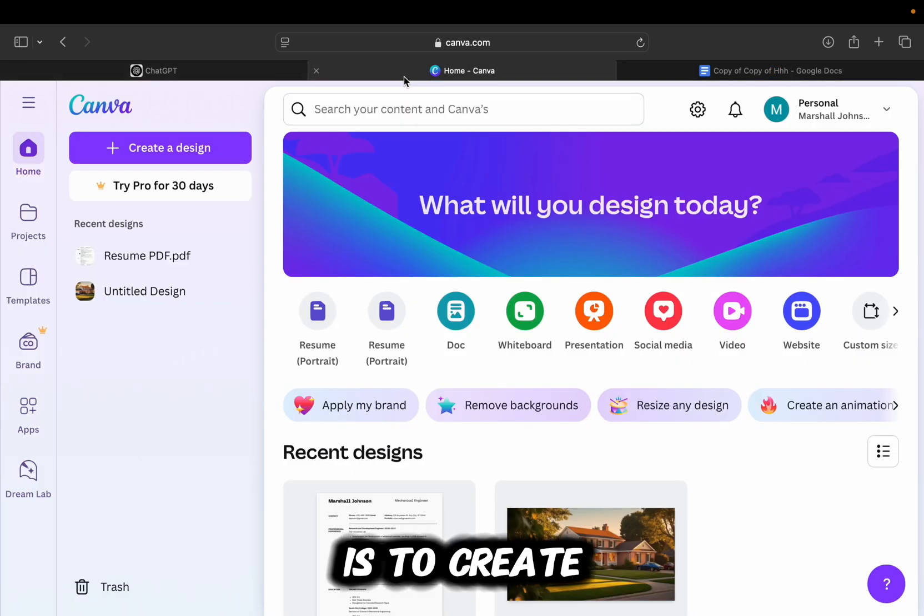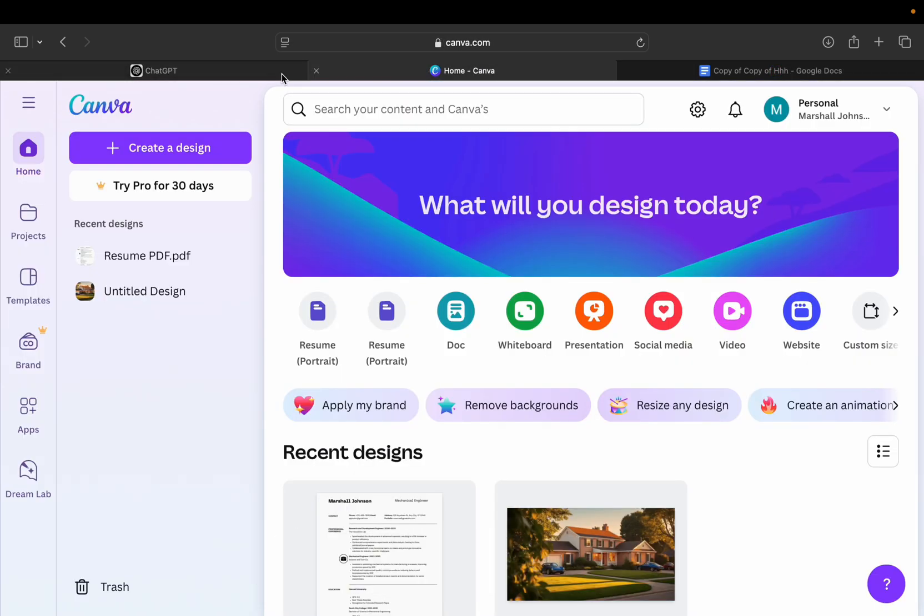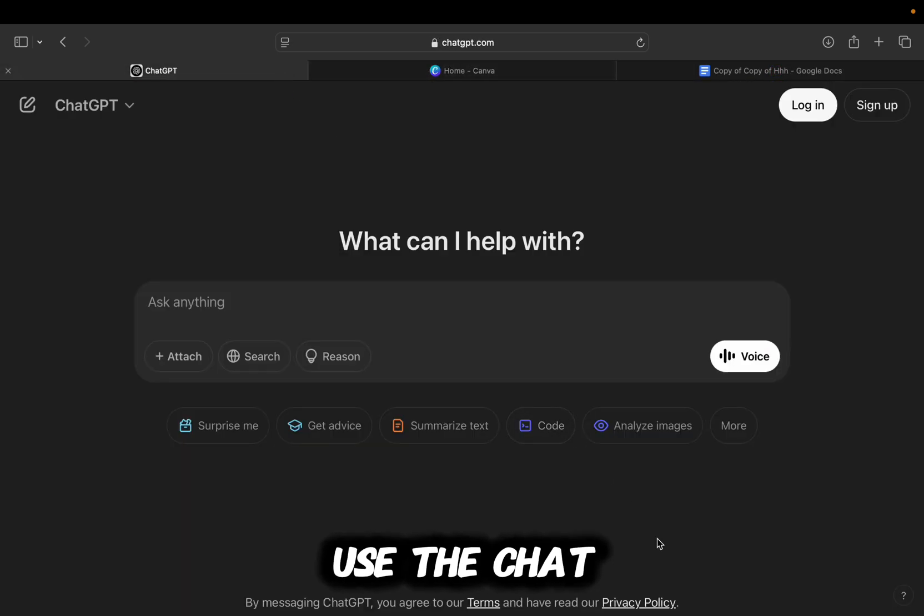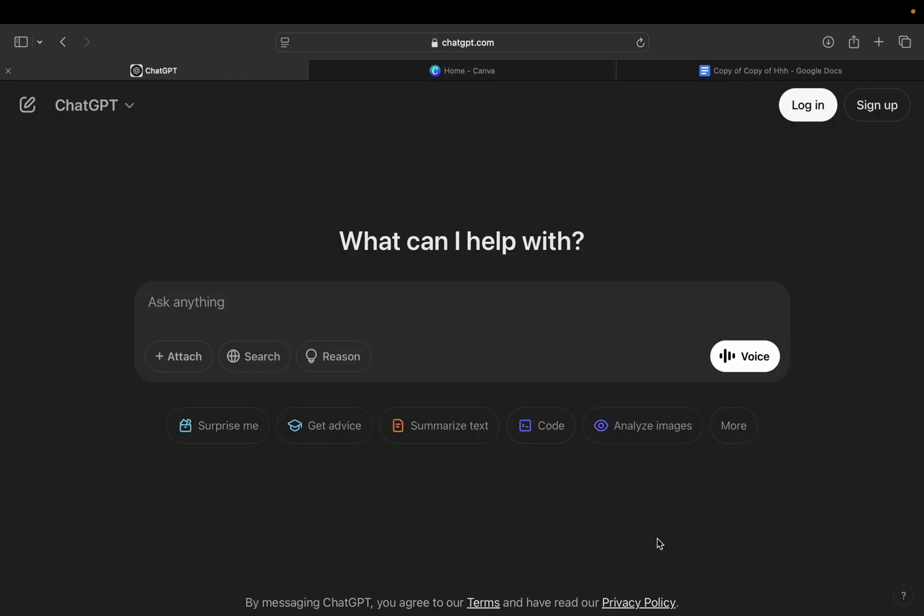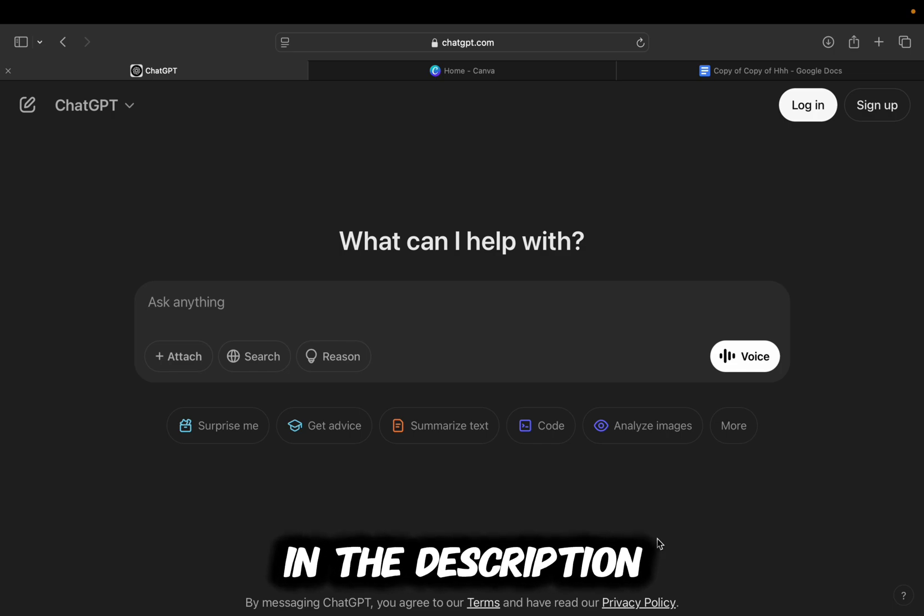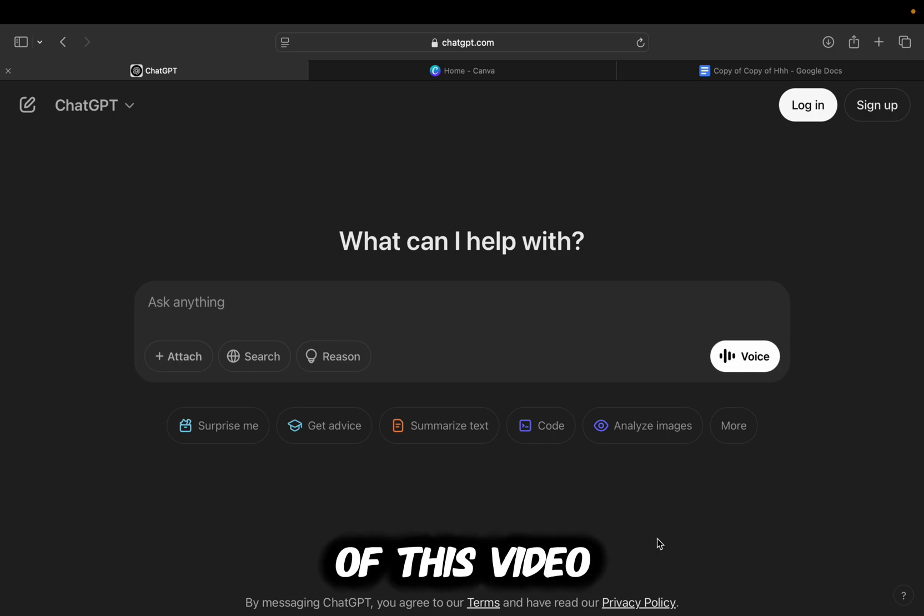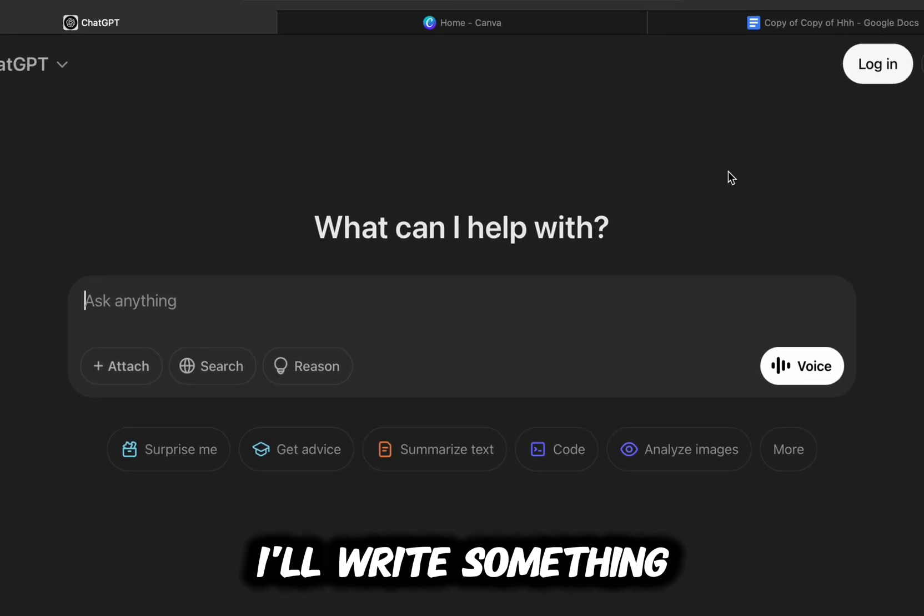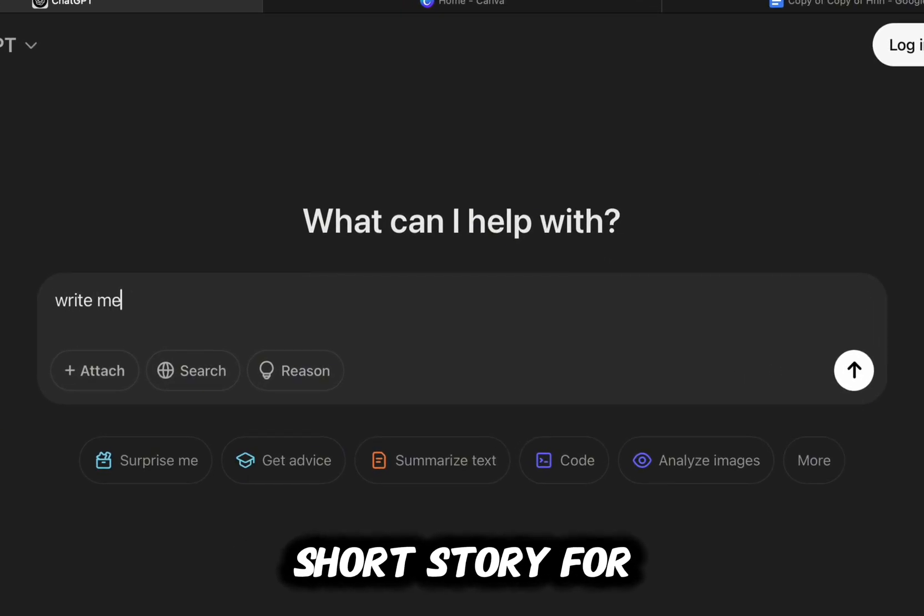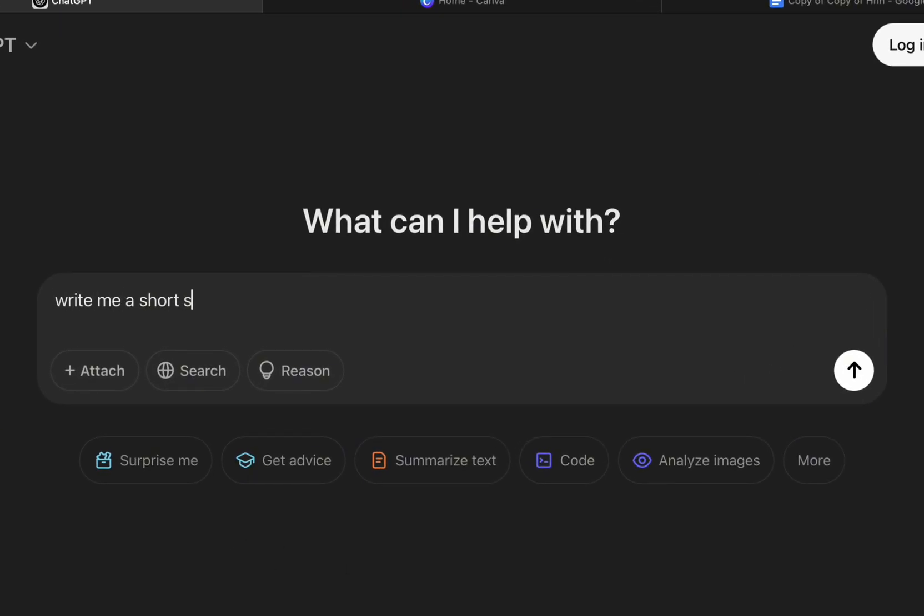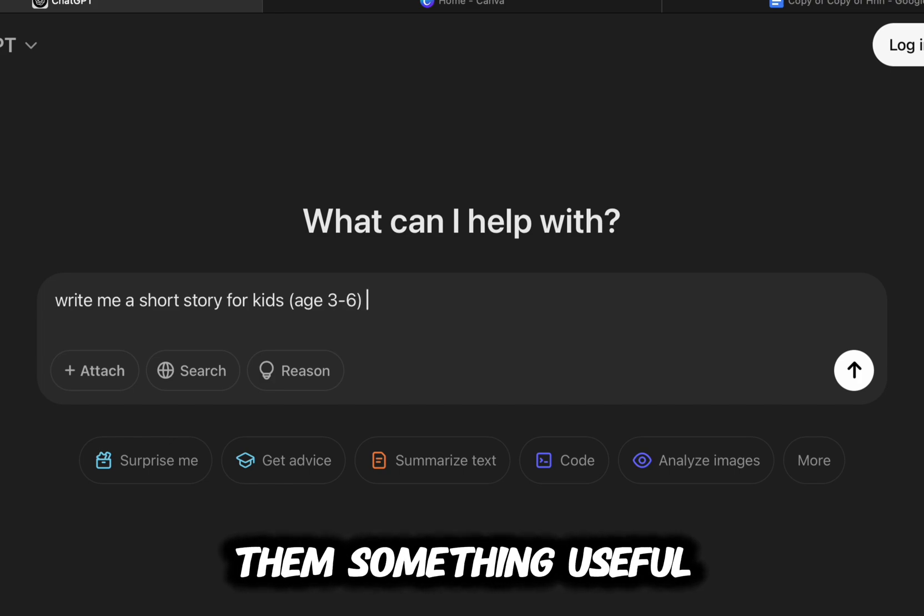The first step is to create a short children's story, and we will use the ChatGPT website for this. I will leave the website link in the description of this video so you can open it from there. I'll write something like, write me a short story for kids age 3 to 6 which will learn them something useful.